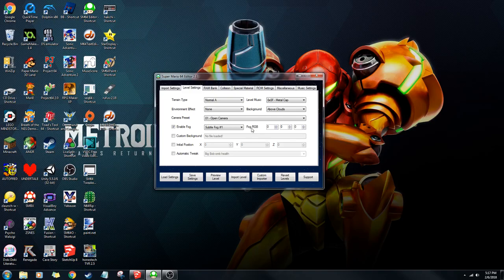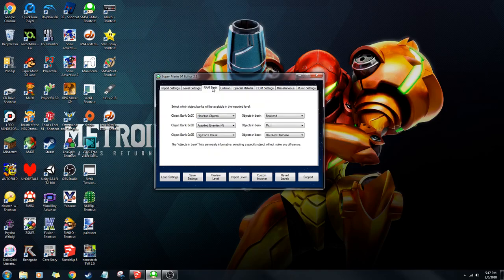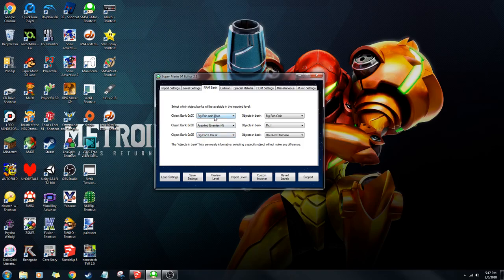RGB stands for red, green, blue, so that's how much of each color you want. The rambank is essentially what objects you want to have. So if I wanted to put King Bob-omb, I would select this. This doesn't really affect anything visually — this just shows you what is in the rambank. This actually affects the game itself.